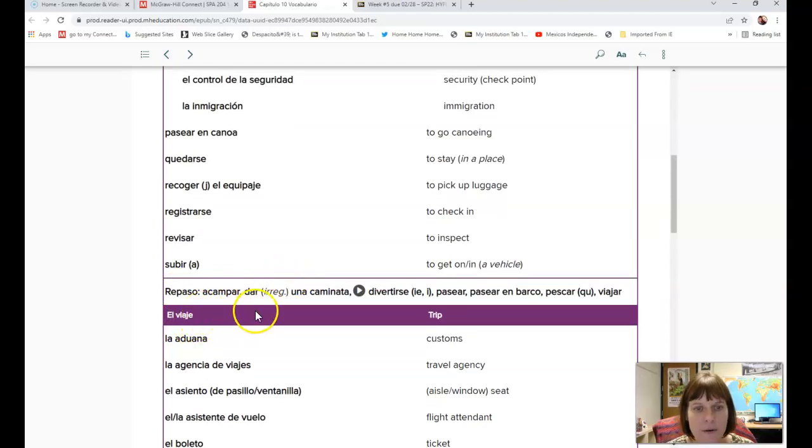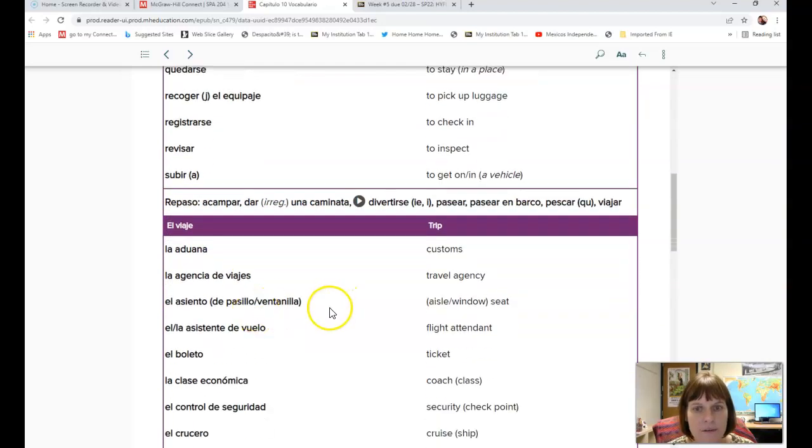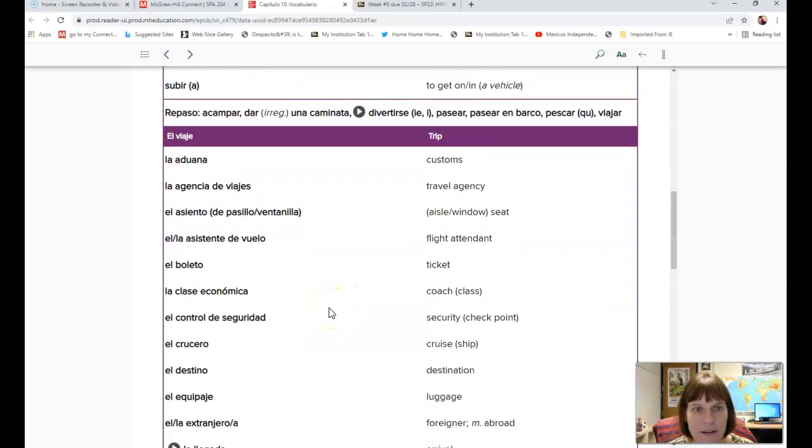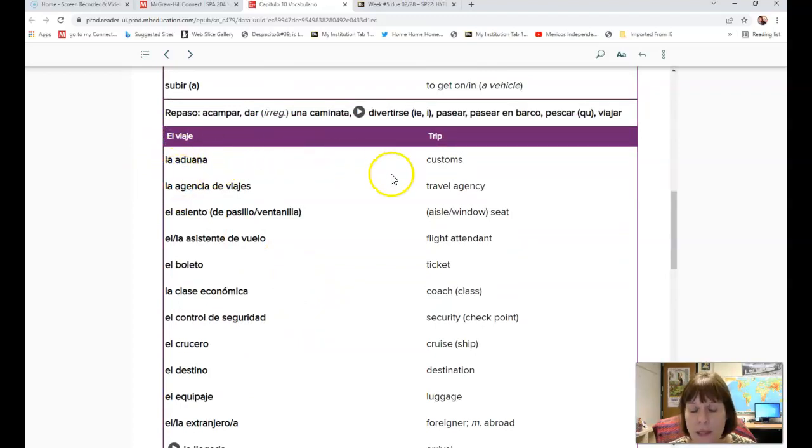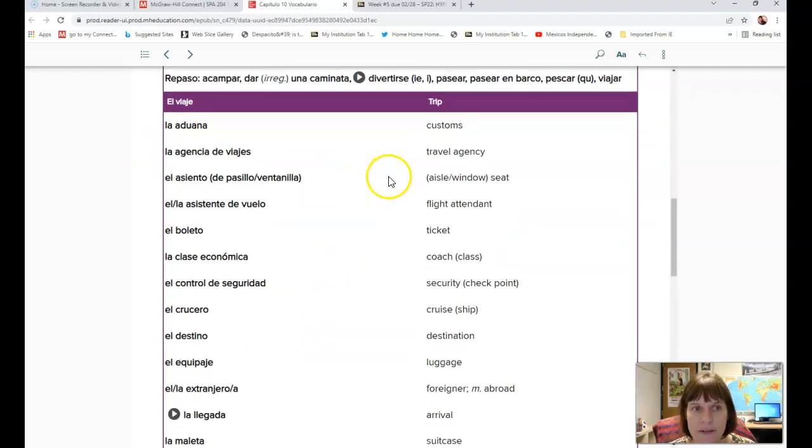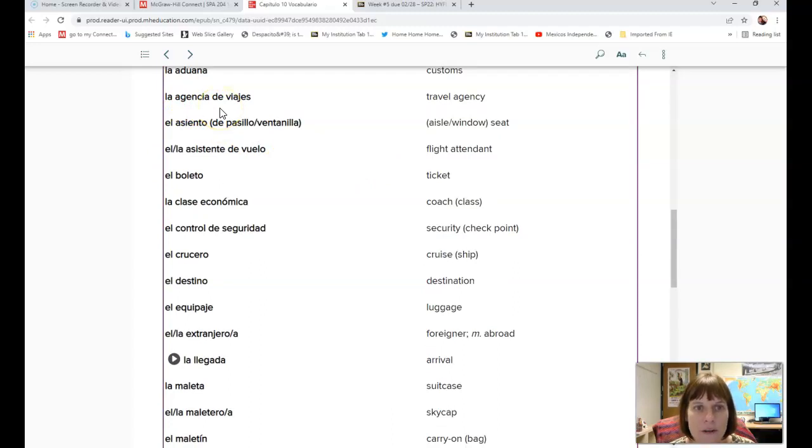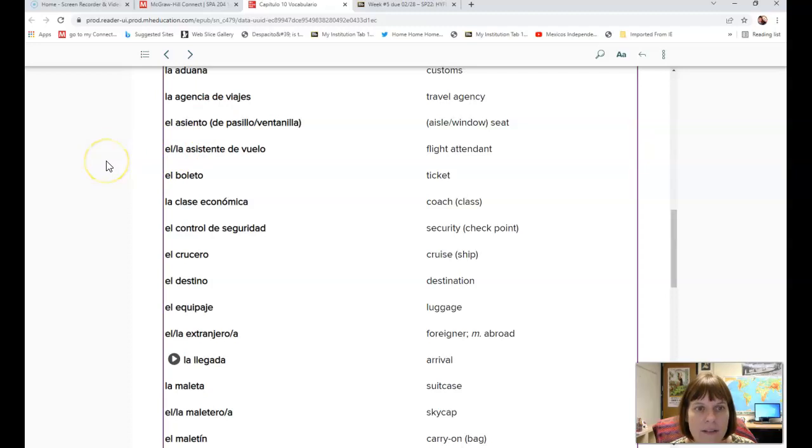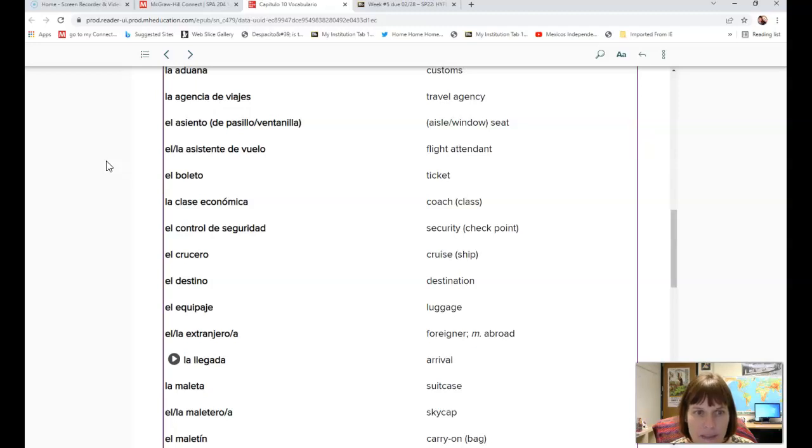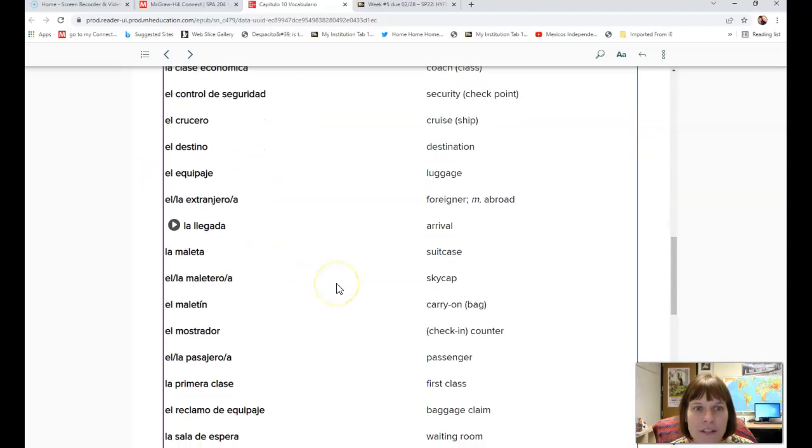Here we have el viaje which means trip. La aduana is customs. La agencia de viajes is travel agency. El asiento de pasillo, el asiento de ventanilla is aisle or window seat. El or la asistente de vuelo is a flight attendant.